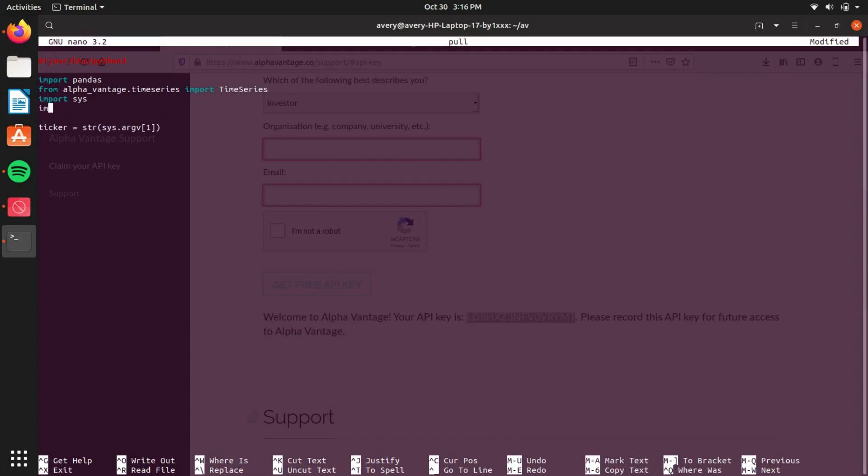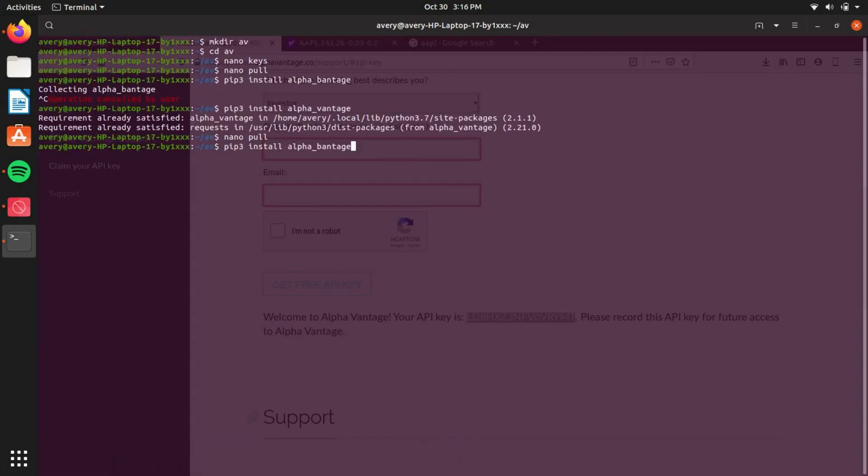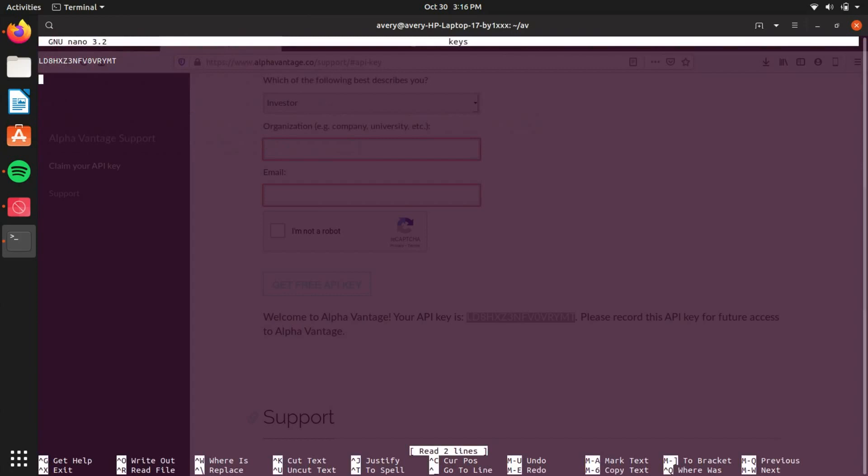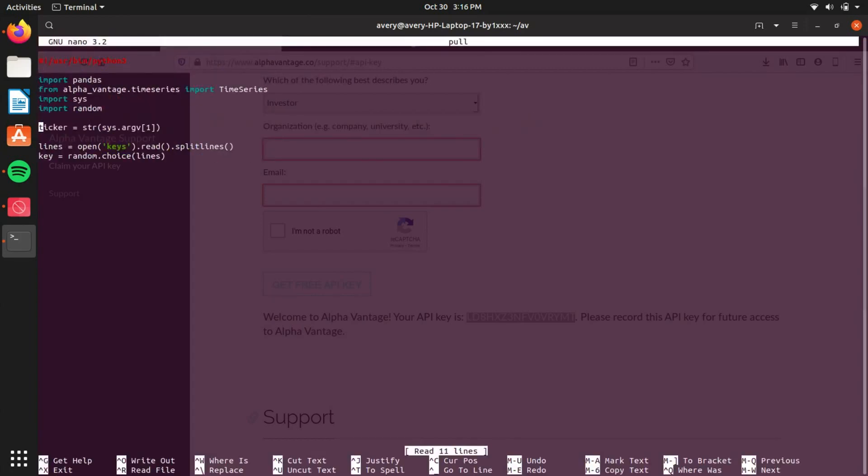And now we want to be able to read in our key. So import random. What you want to do is set lines equals open keys, which is the name of the file where you put the key in, .read and do splitlines. So basically now if you just do lines[0], it'll give you the first line. But now we're going to randomly select it. So key equals random.choice and throw in lines. So if this file has a bunch of different ones, it'll randomly just pull out a key from there.